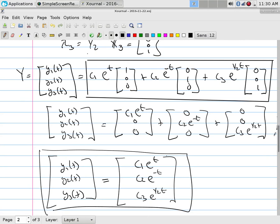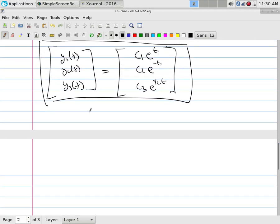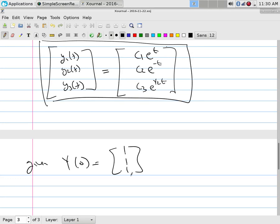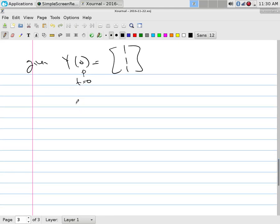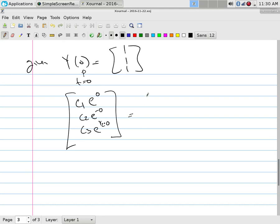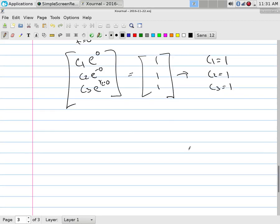For the initial value problem with y(0) = (1,1,1), plug t = 0 everywhere: c1·e^0, c2·e^0, c3·e^0 must equal (1,1,1). Since e^0 = 1, each constant equals 1: c1 = 1, c2 = 1, c3 = 1.